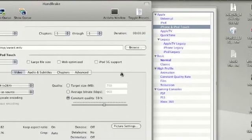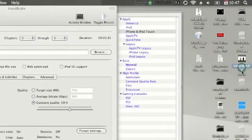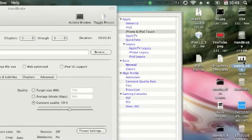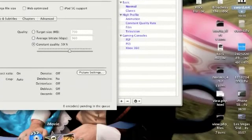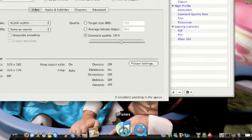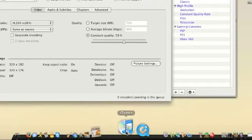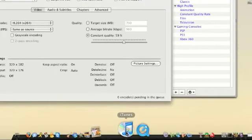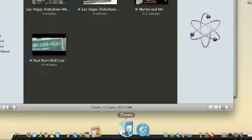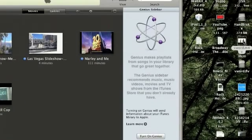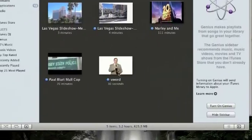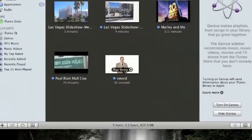And now it's going to save it to your desktop under vword.m4v which we can put in iTunes. So let's open up iTunes. We'll drag that in there and it works. Let's play it.